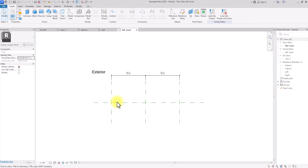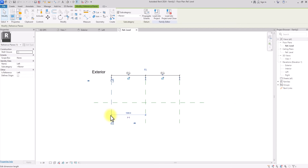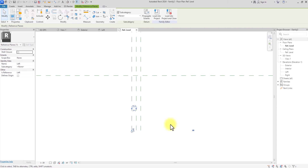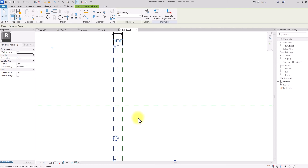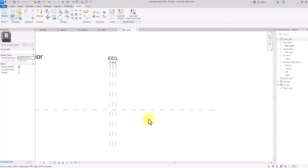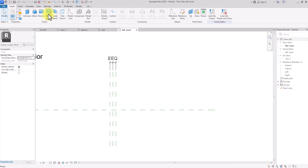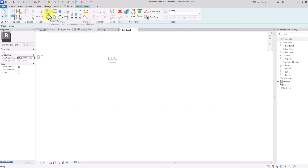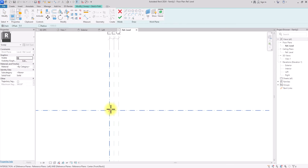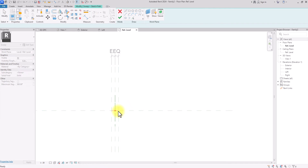To create the panel, we'll use Sweep, but first we'll edit some reference planes. Since the dimensions are set to equal, I'll change them both to 75 millimeters. Then I'll go to Create > Sweep, and use sketch path to draw a path to this point, then click Escape.